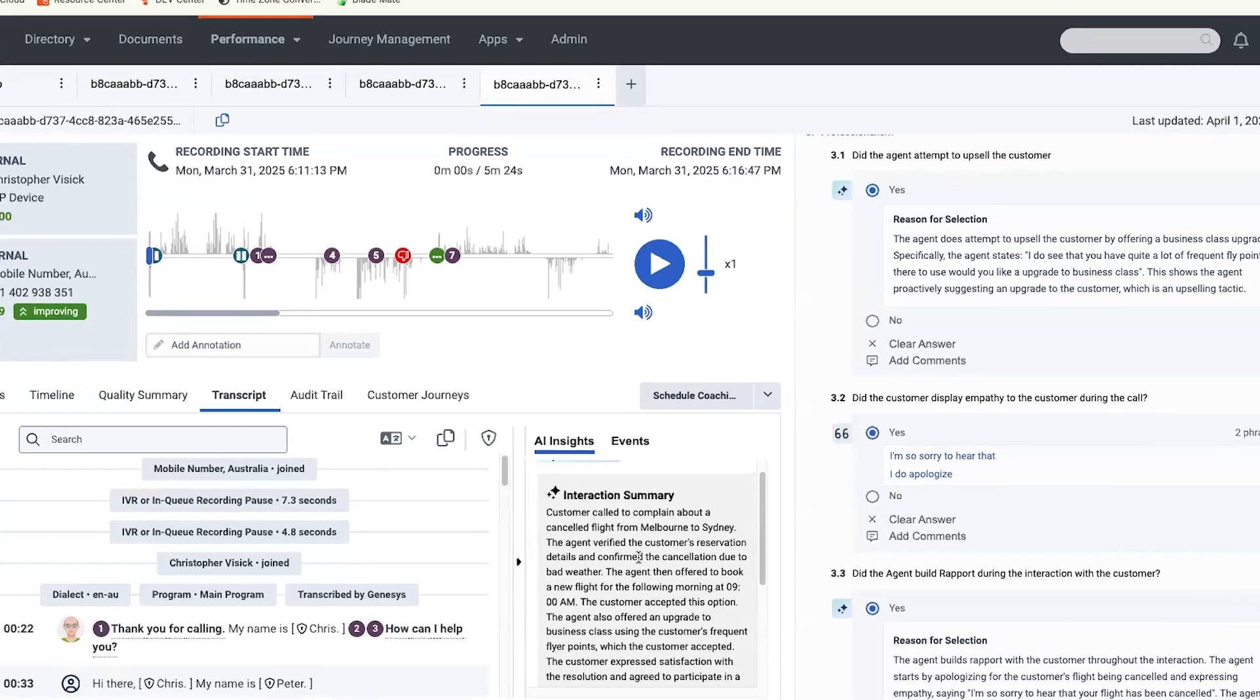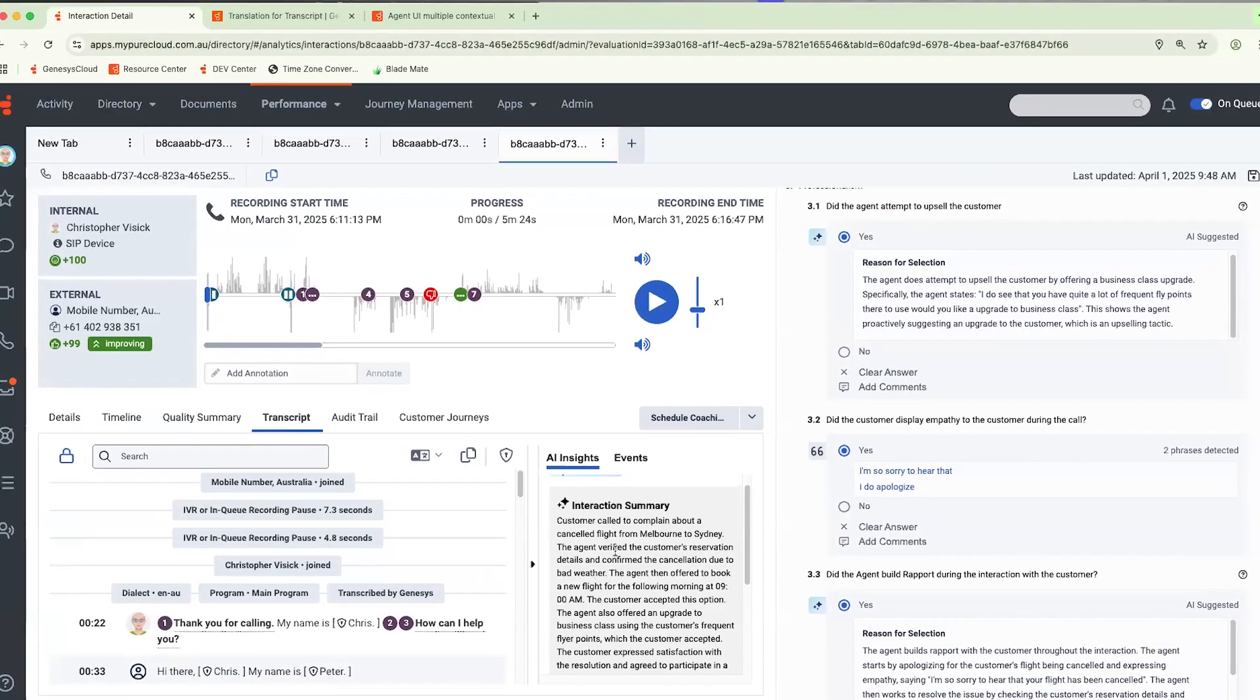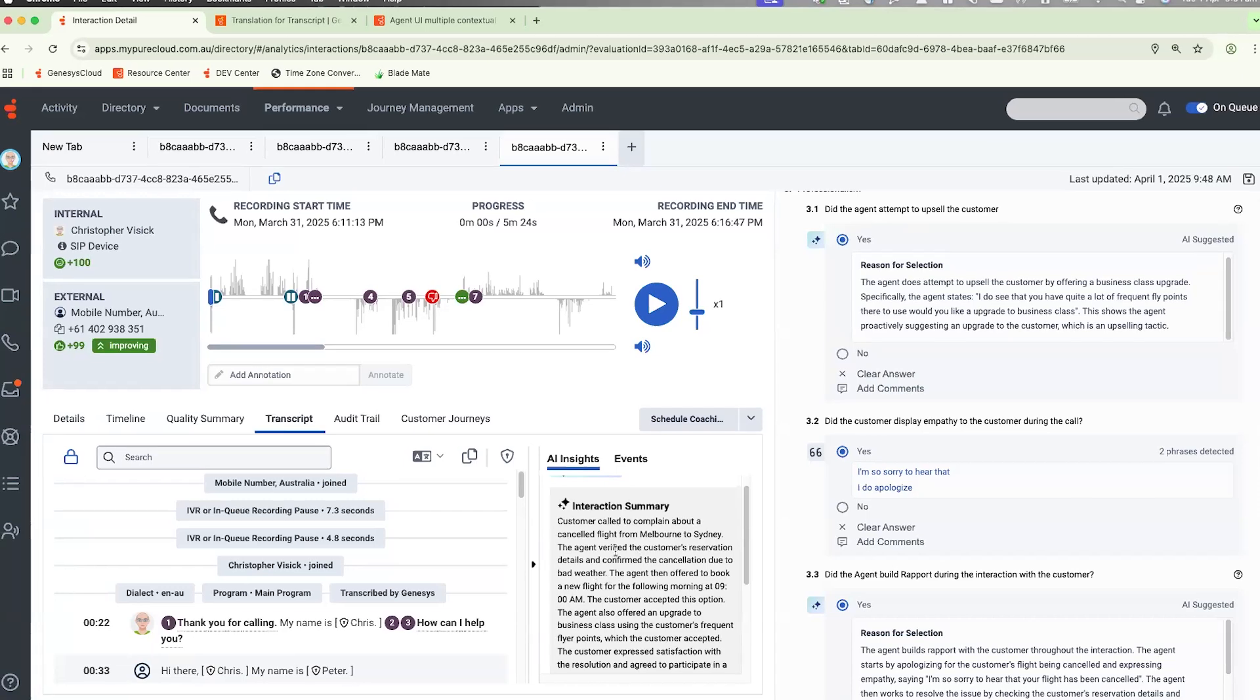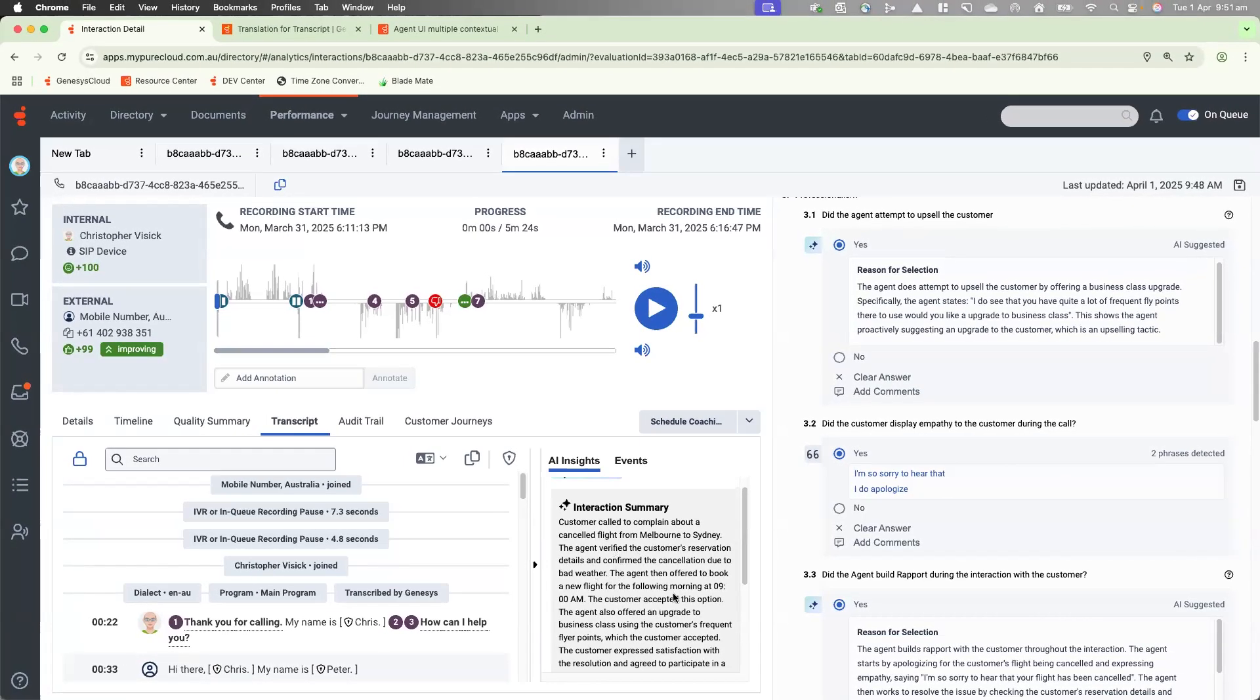the customer called to complain about a cancelled flight from Melbourne to Sydney. The agent verified the customer's reservation details and confirmed the cancellation was due to bad weather. The agent then offered to book a new flight for the following morning at 9am. The customer accepted this option. The agent also offered an upgrade to business class using the customer's frequent flyer points, which the customer accepted.